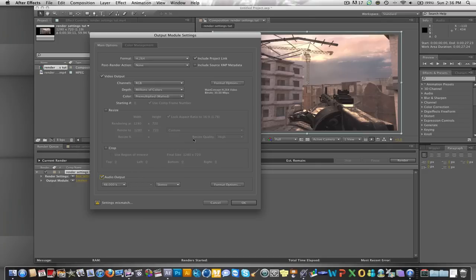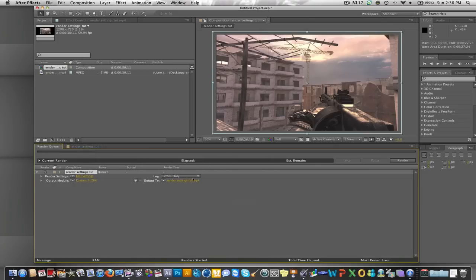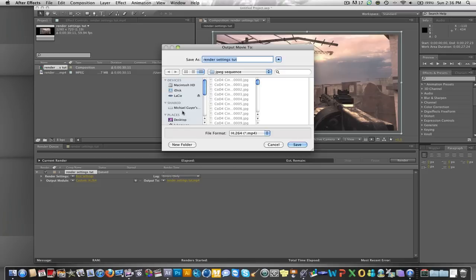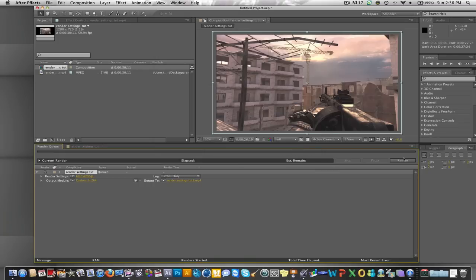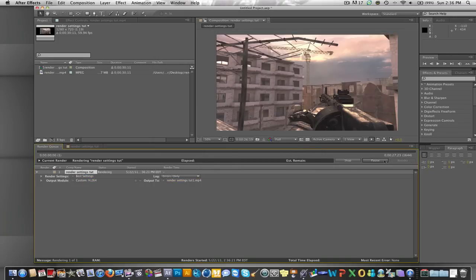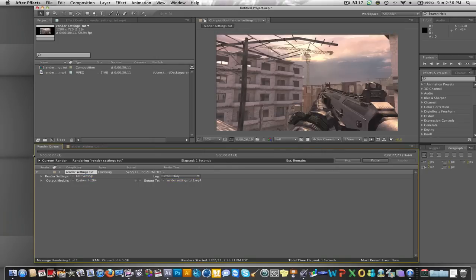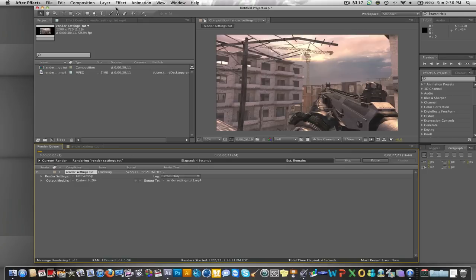Make sure you get your audio in there, and then you just want to save it wherever you want. Render settings tutorial. Save it, and then you just press render and it'll go frame by frame and render everything.